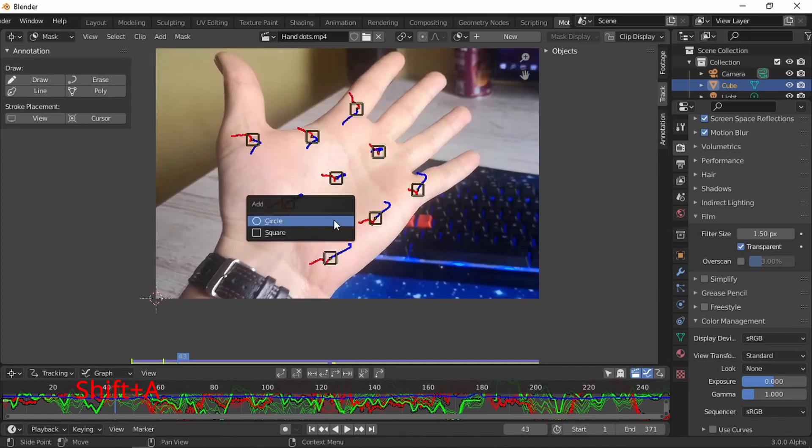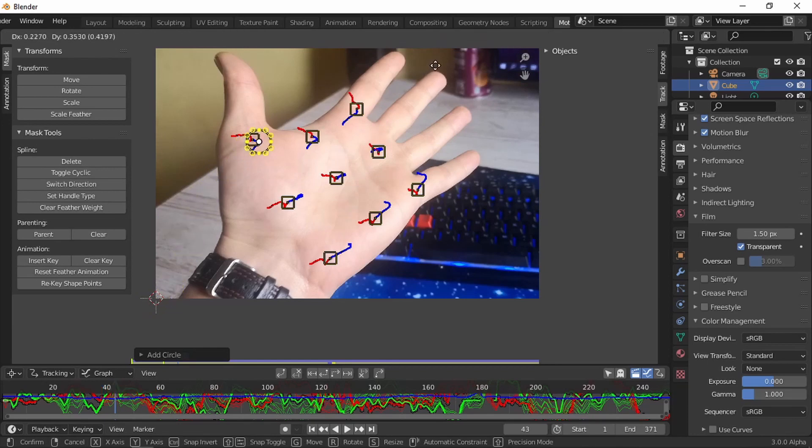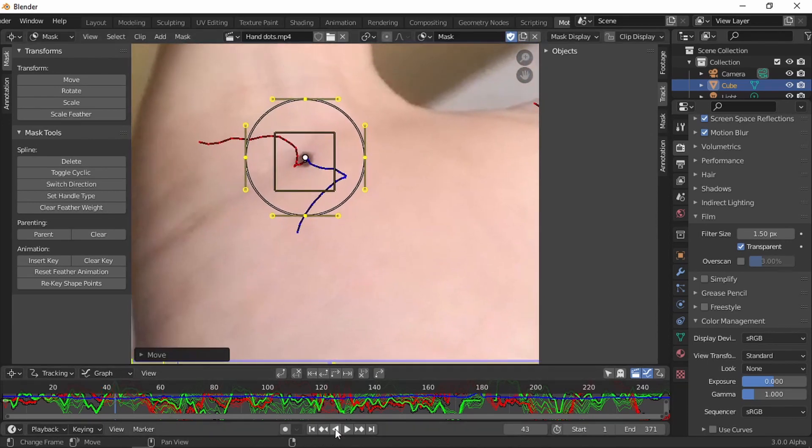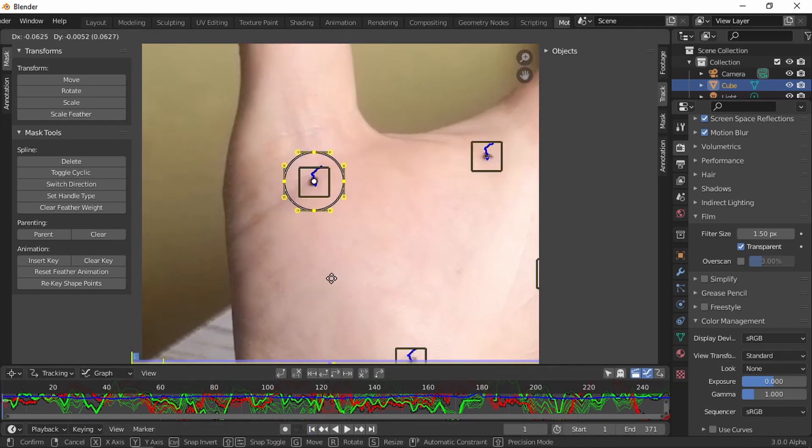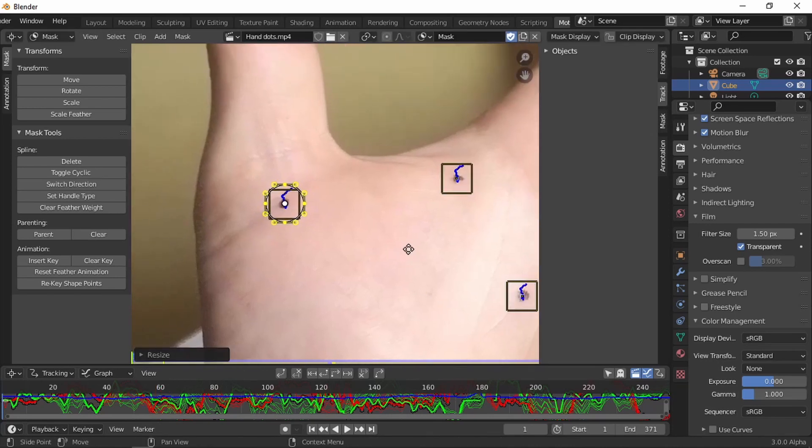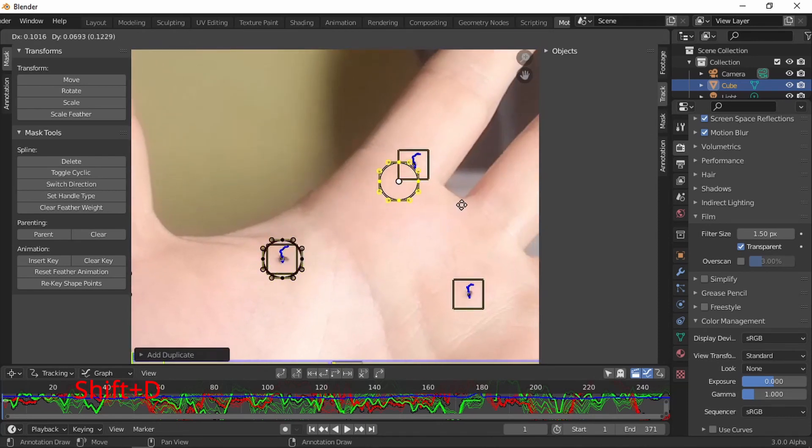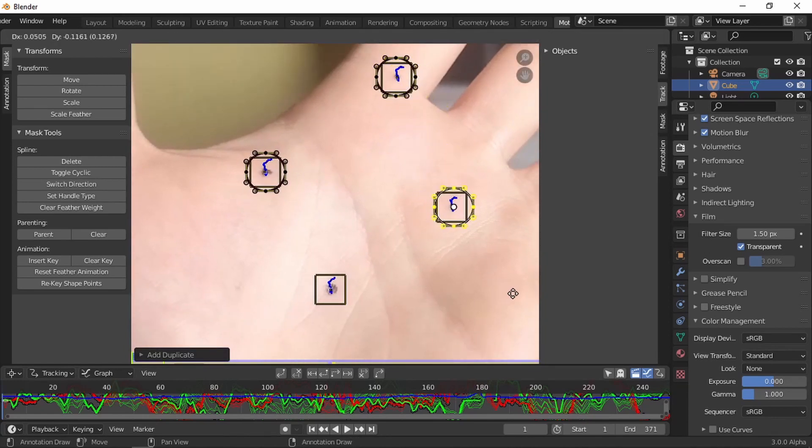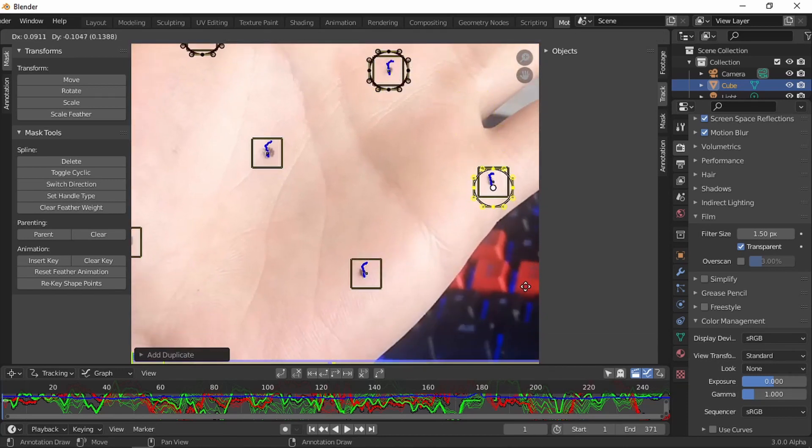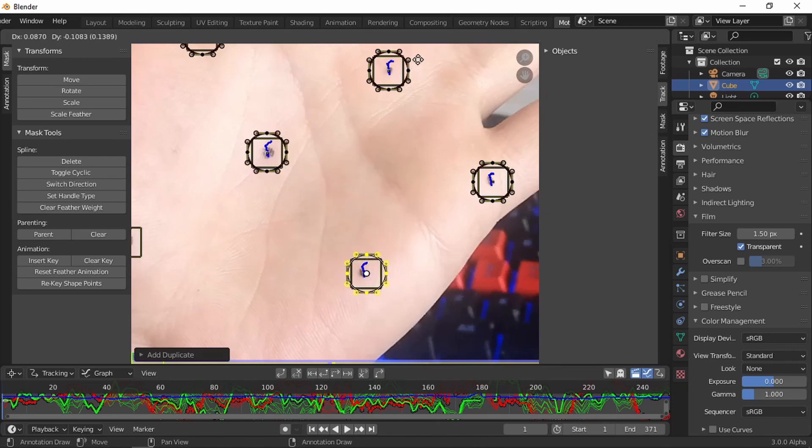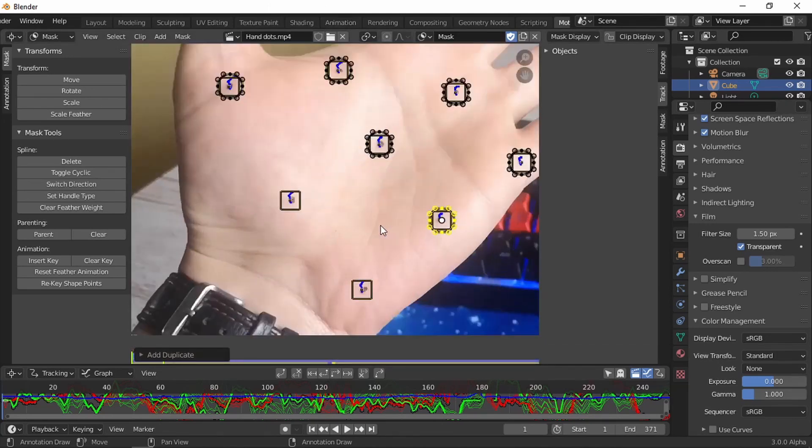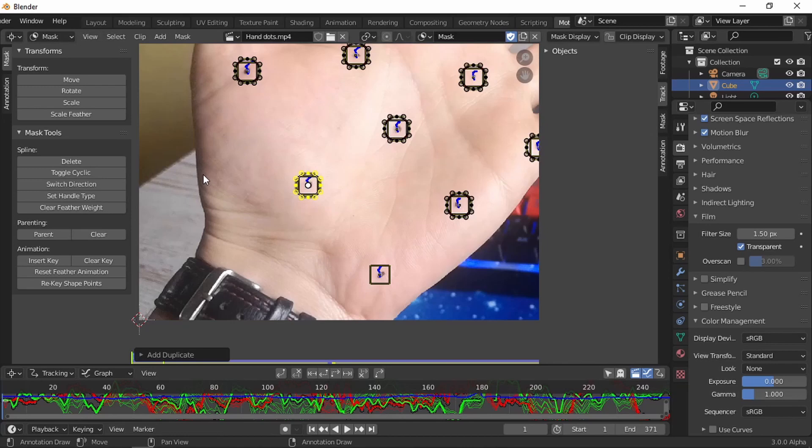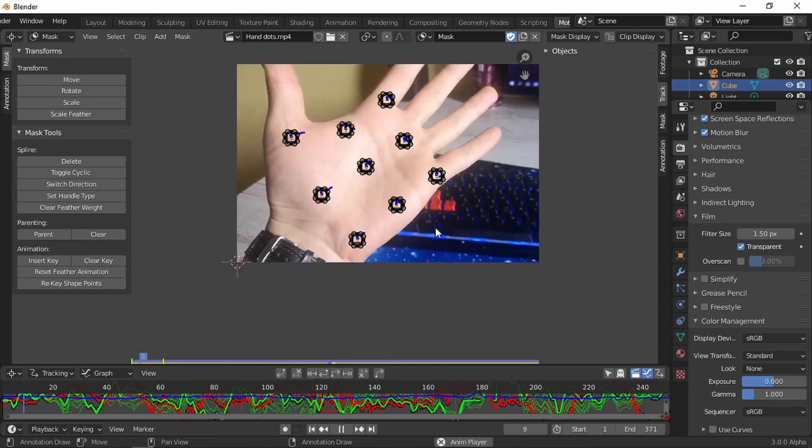Now let's make some masks. Shift A, other, circle. G to move, S to scale. Move to the first frame. S to scale, G to move, S to scale. We're going to make it just slightly bigger than our tracking button. Shift D to duplicate, and we're going to do this for all of our markers. Shift D, shift D. I have nine dots. You can have more, but you need to have at least eight. That is the minimum requirement.